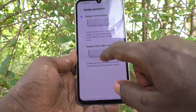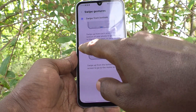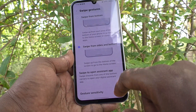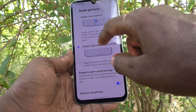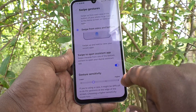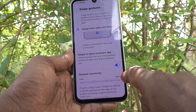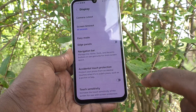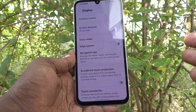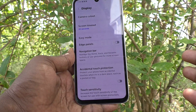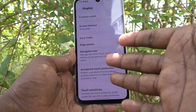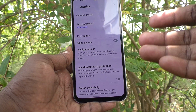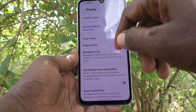If you want to use swipe from the sides, go to Navigation Bar, click on More Options, and select Swipe from the Sides. Then you can swipe from either edge toward the middle of the screen to go back.